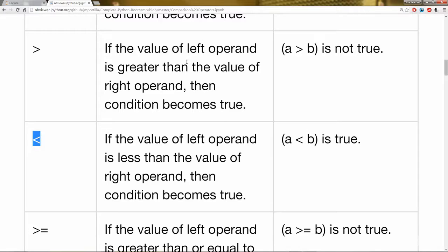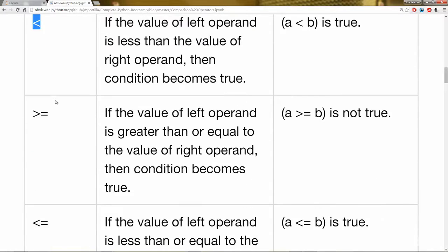So for instance, numerical values, you can say is 2 greater than 1. That will equal true. Is 3 greater than 10. That will be false, et cetera.